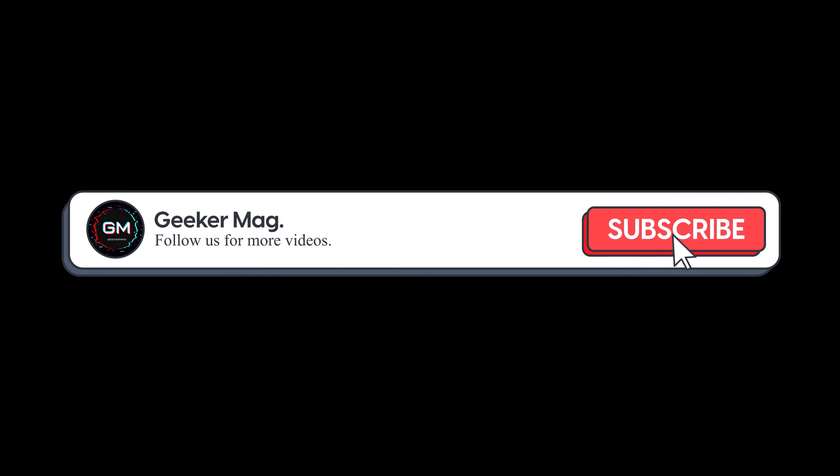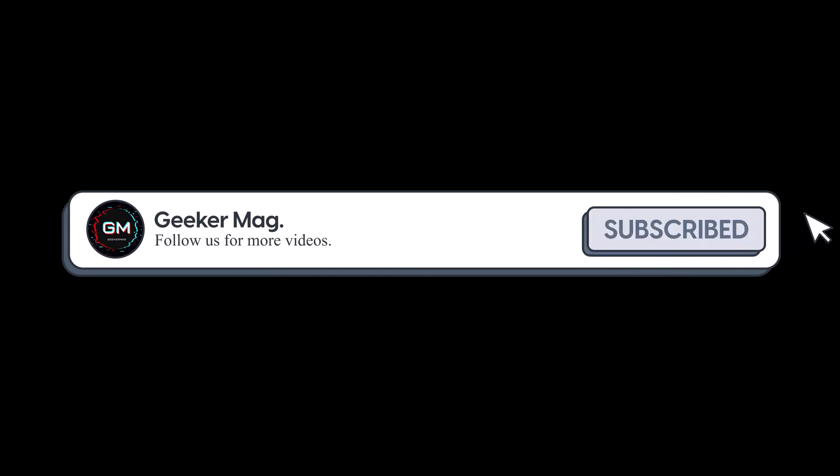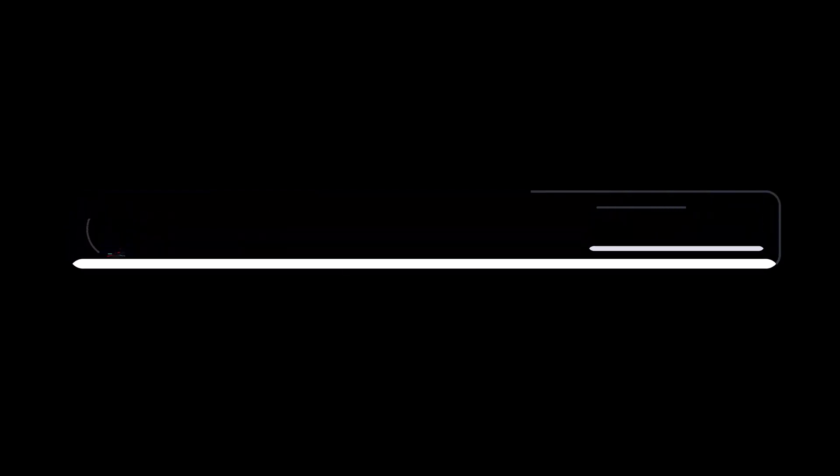But before we move forward, if you find this video useful in any way, please consider subscribing to the channel as I regularly upload similar videos that help users like you.